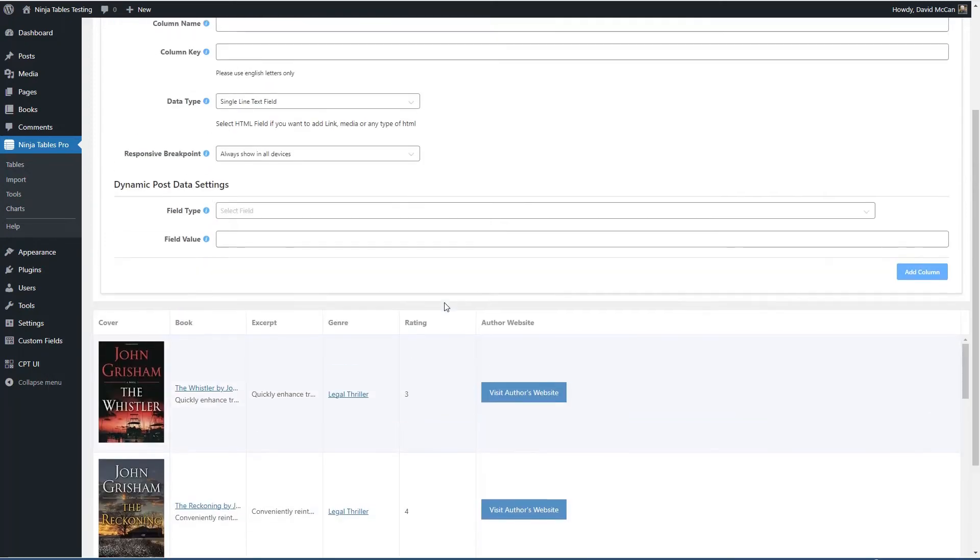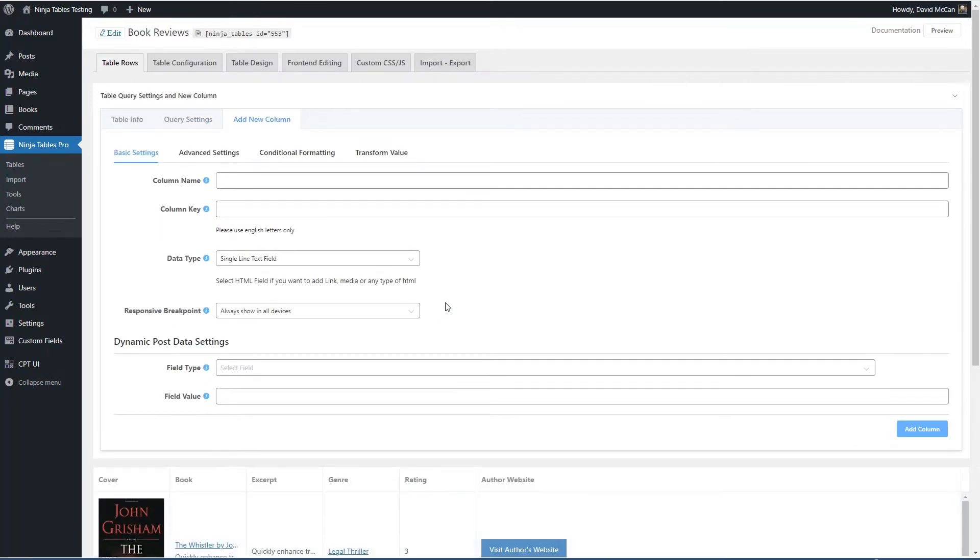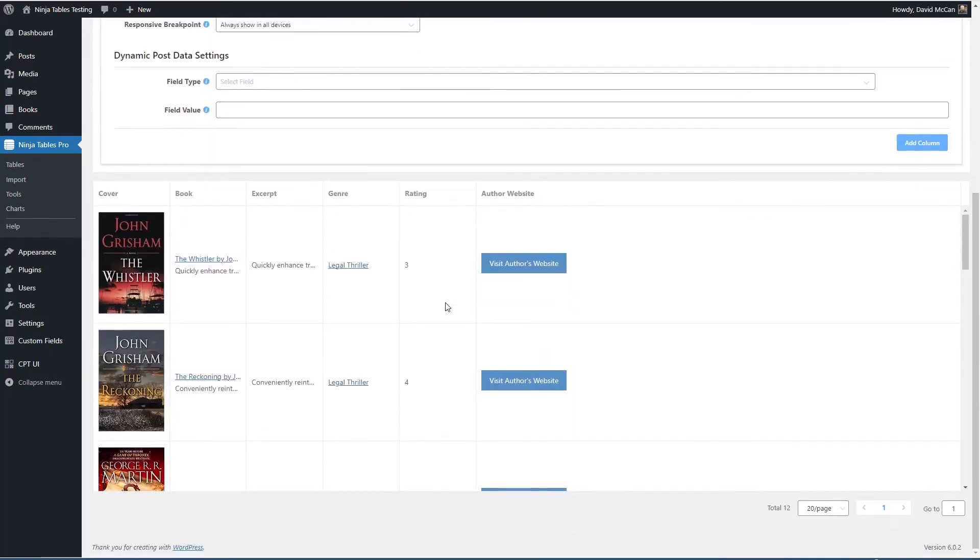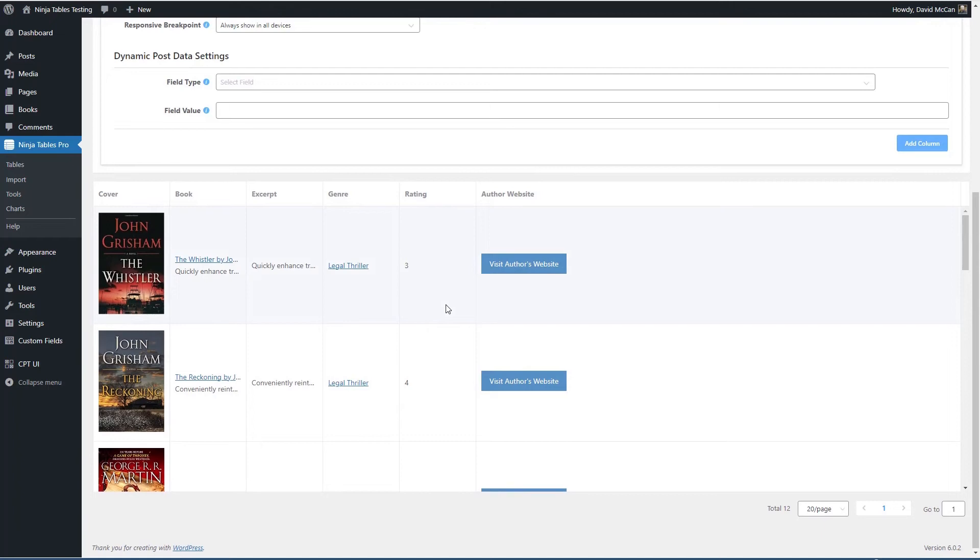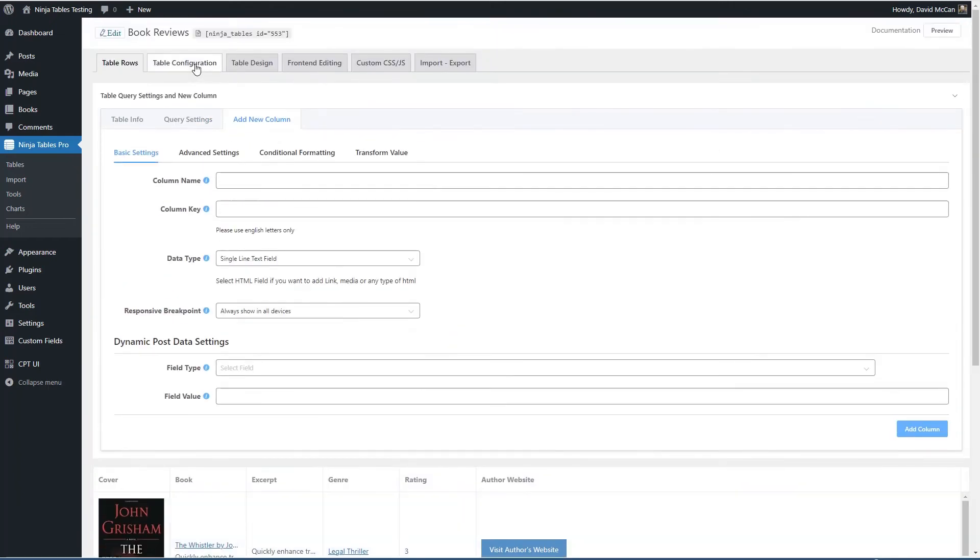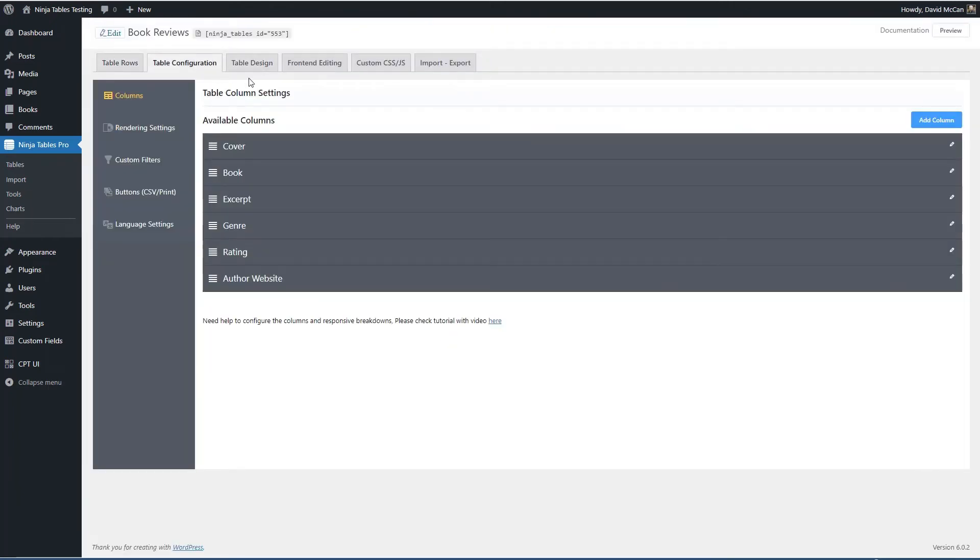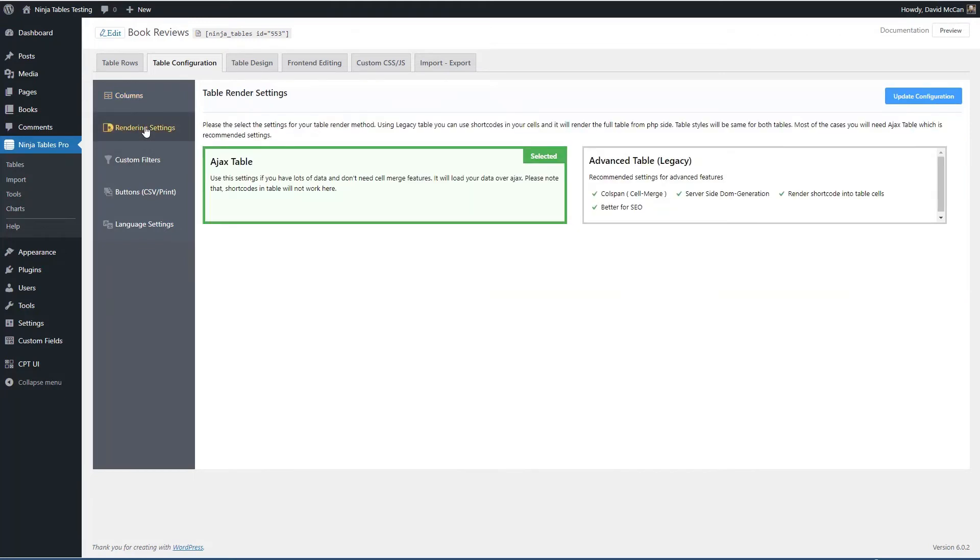So I think things are looking pretty good. Let's go to table configuration. So we have cover book. This one's going to be hidden, genre, rating and author's website. So rendering settings and Ajax table looks fine.